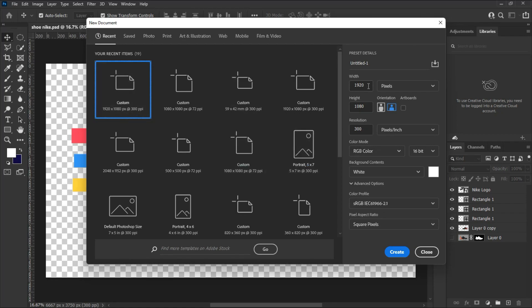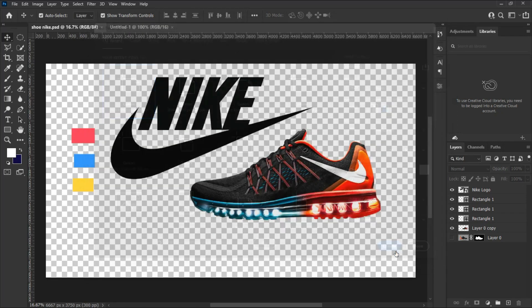Set the width to 1920, height to 1080, as a 16-bit document. Then hit Create to make the artwork.